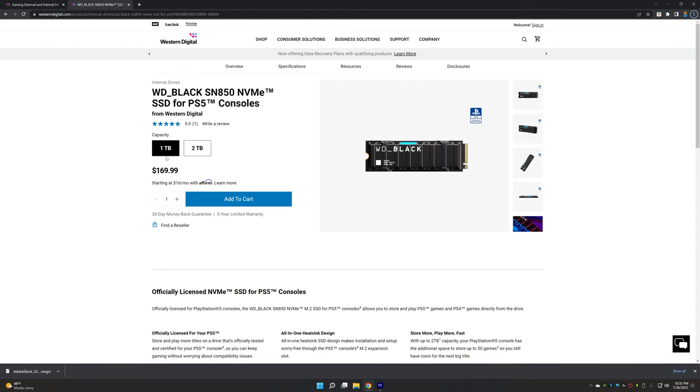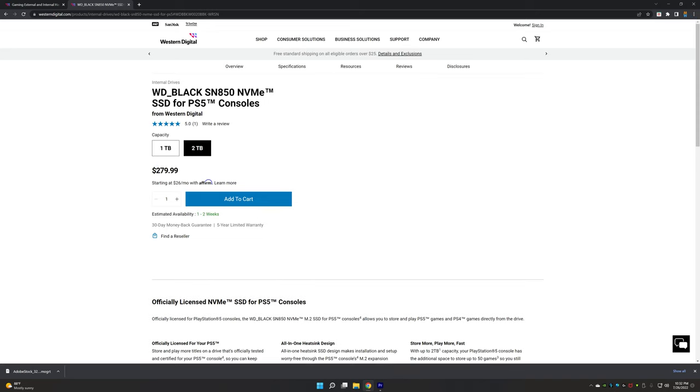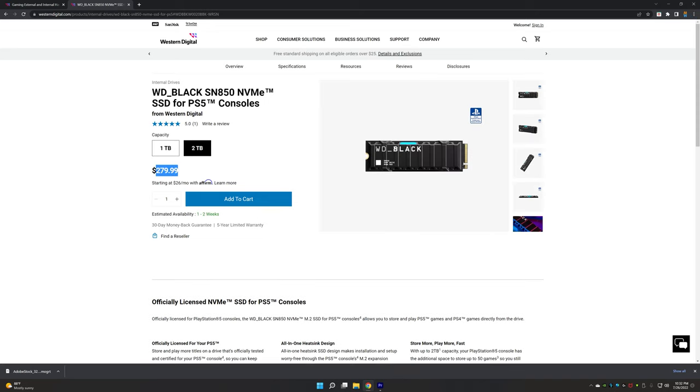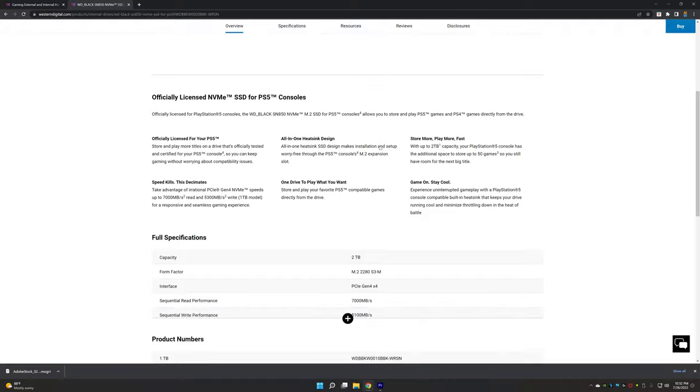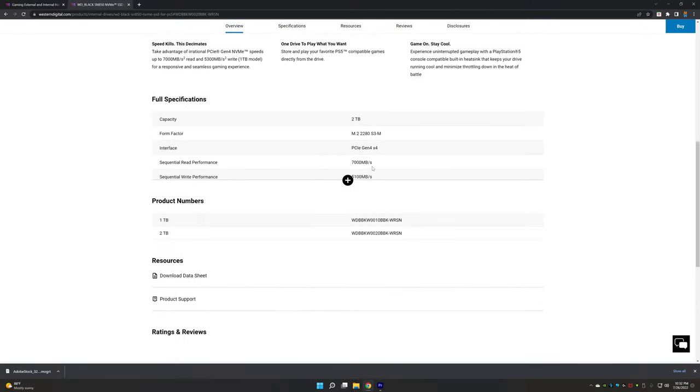But one thing is different. When you go and check the pricing, you will find that the PlayStation 5 official SSD is actually more expensive than the non-official SSD, but both are the same models.